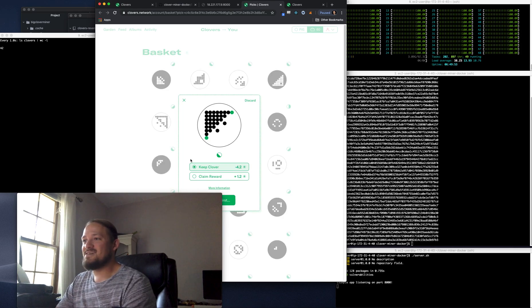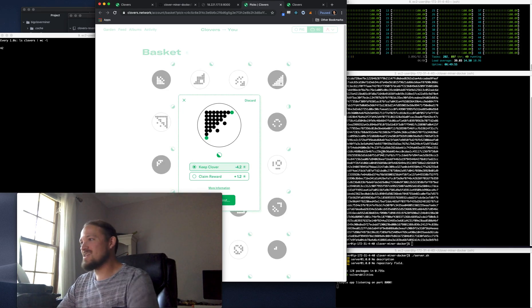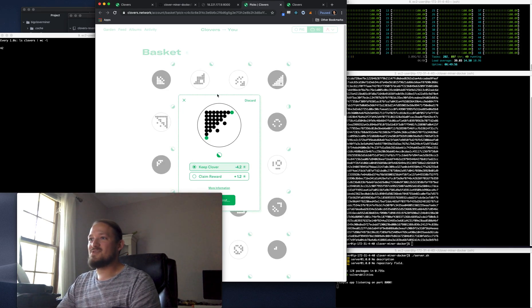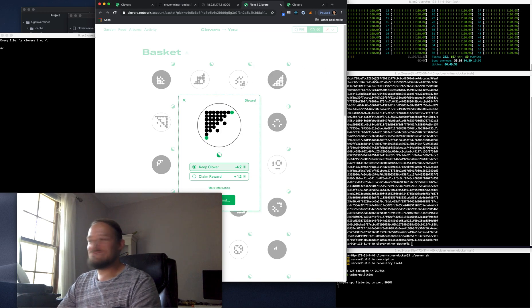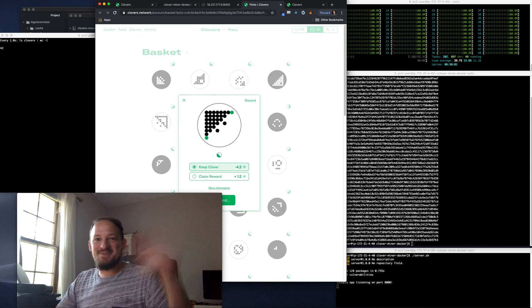So just really fun stuff, really neat. Check it out. Go to Clovers.network and just play around. It's a lot of fun. Have a good one.